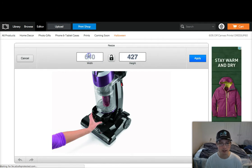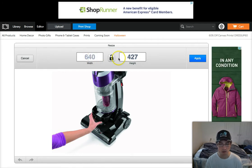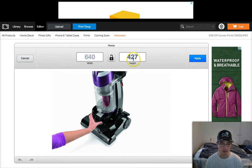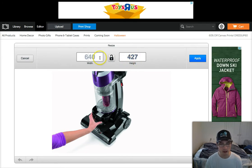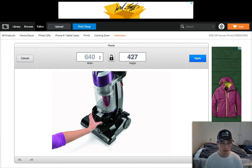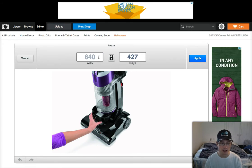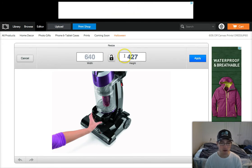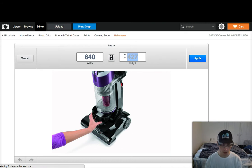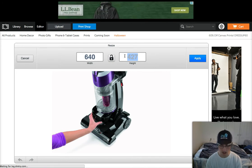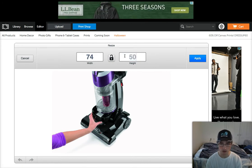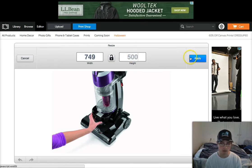If you click Resize, it shows you how big the image is right now — it's 640 by 427. We know that if you're going to upload this image to your eBay listing, it has to be at least 500 by 500, so we can change this number to 500 and click Apply.